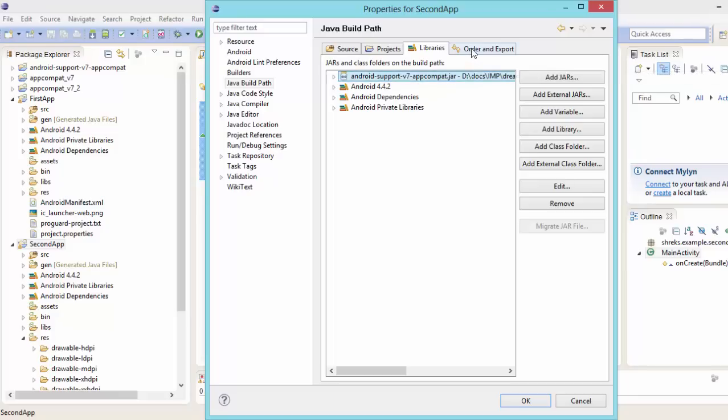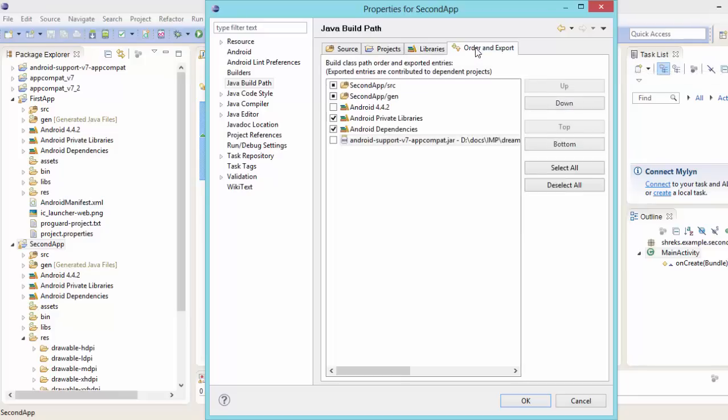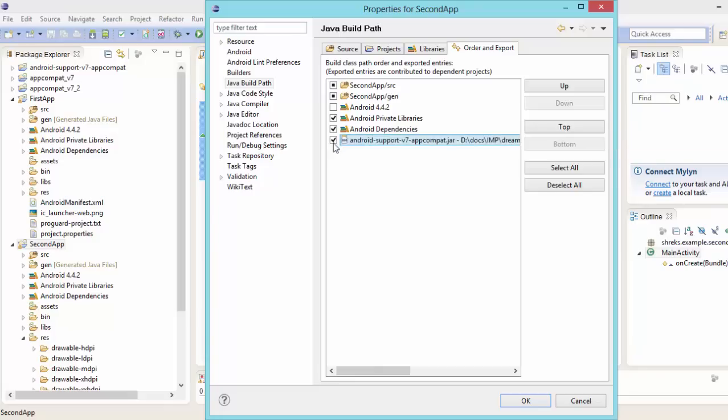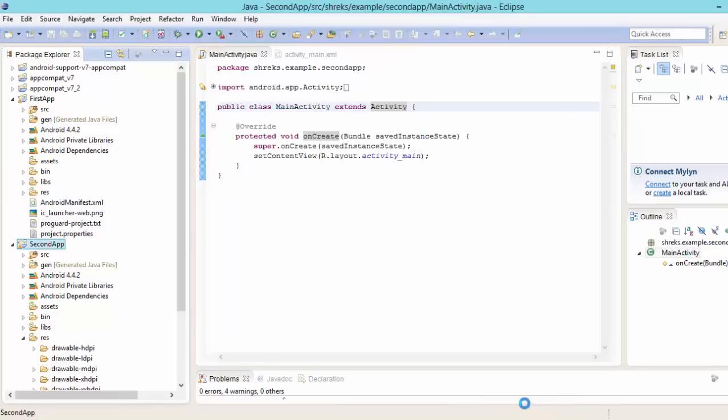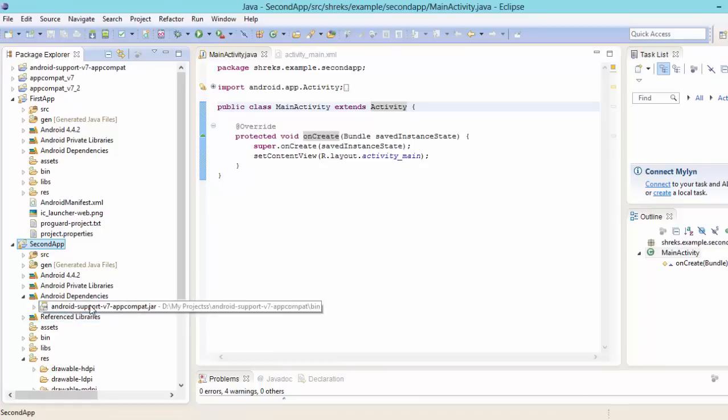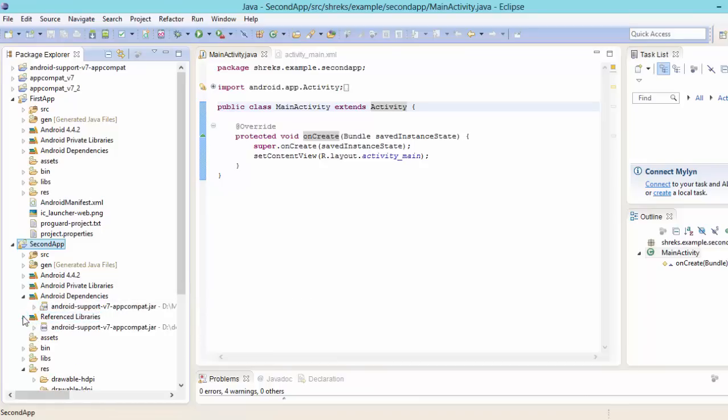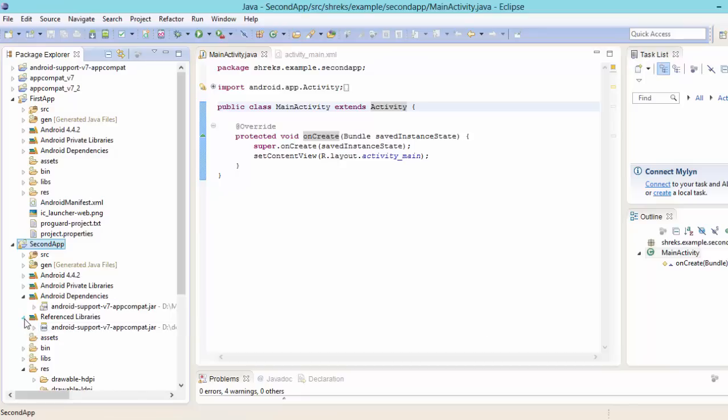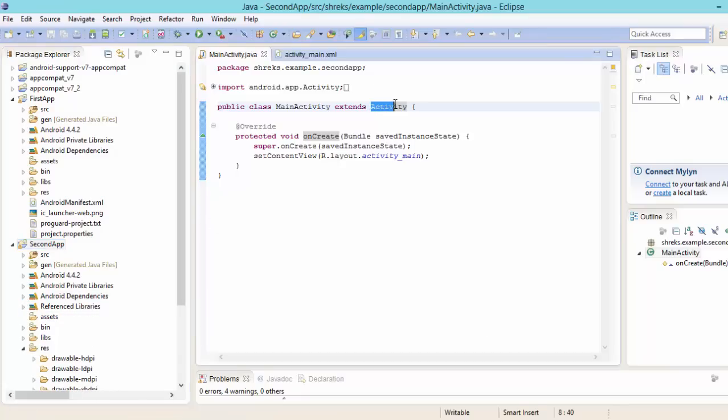Now go to order and export. Now here you have to select it. Now when you select it, then after this hit on ok. Now guys you can check out here our dependencies has been saved here. Android support v7 app compat jar. Now here in our reference libraries also we are having this app compat v7. So now we can change this activity to action bar activity successfully.